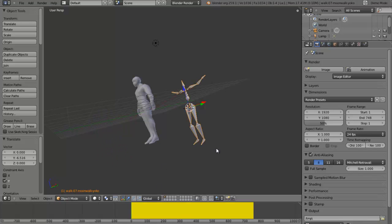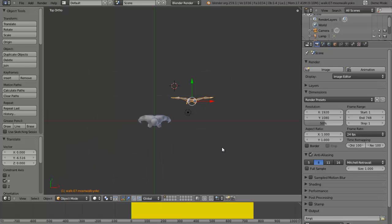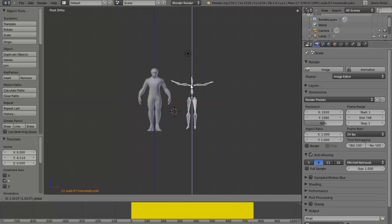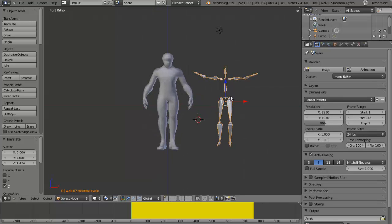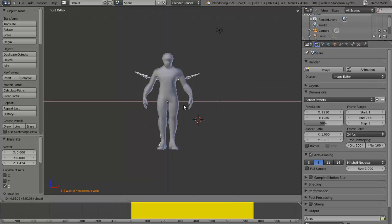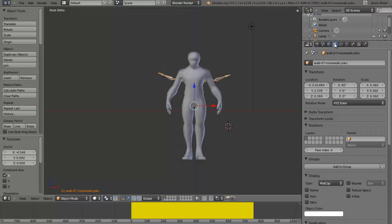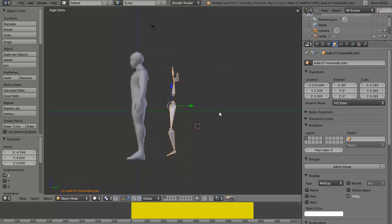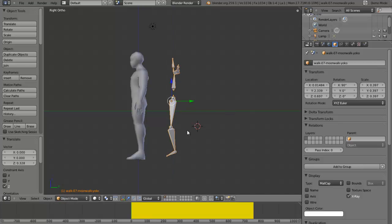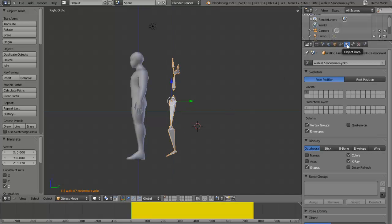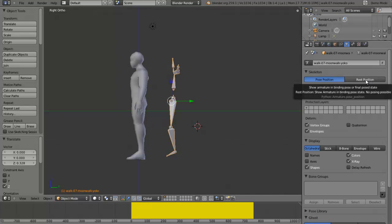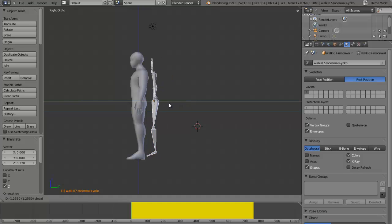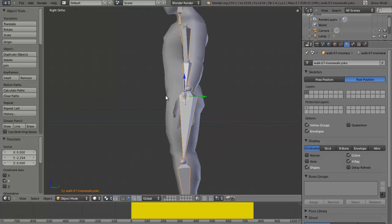Press 7, 5 to turn it into top orthographic, then 1 to put it in front view. Push it so you get it over your model. Click this box here and click X-Ray so you can see through it. Scale it out a bit more. Click Object Data and click Rest Position to get into the stand-up position. Drag him to there.